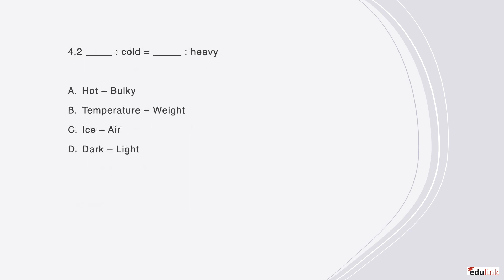Another question of the same type is that blank is to cold, as blank is to heavy. The correct answer is B, in that temperature can be described as cold, and weight can be described as heavy.